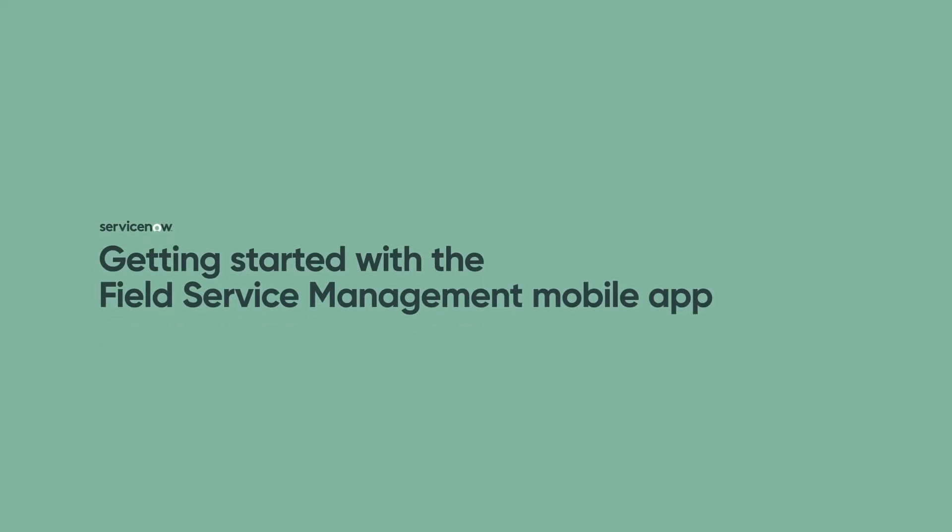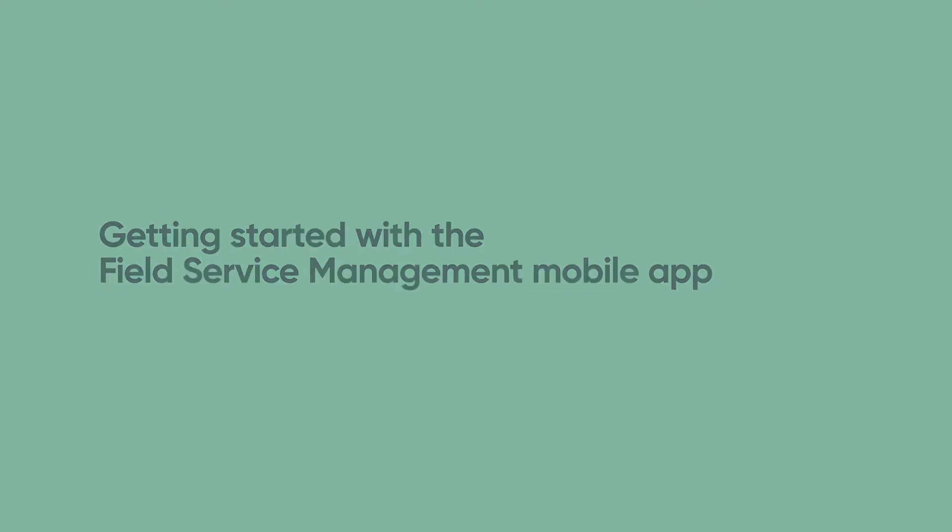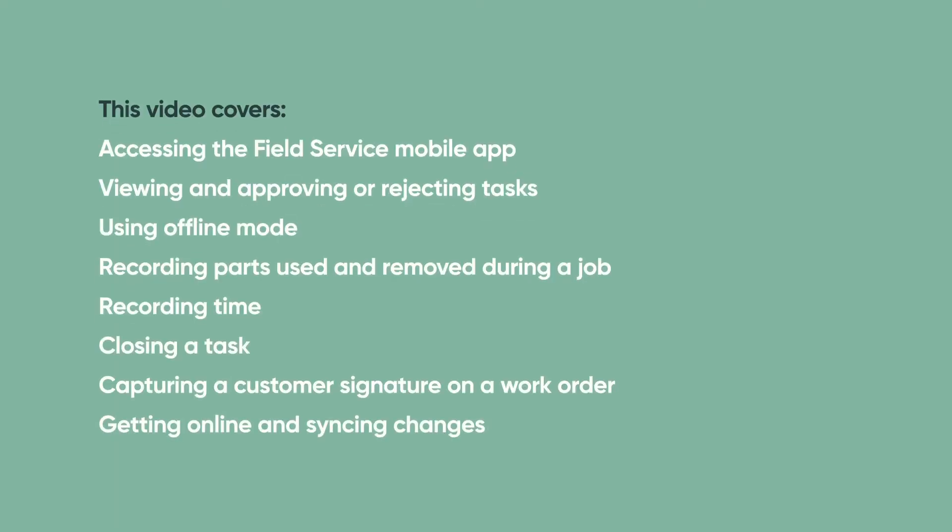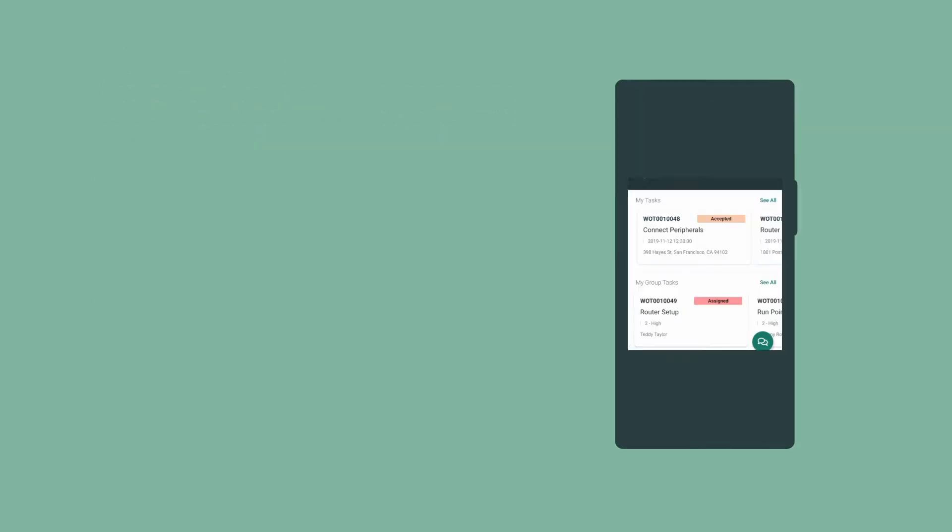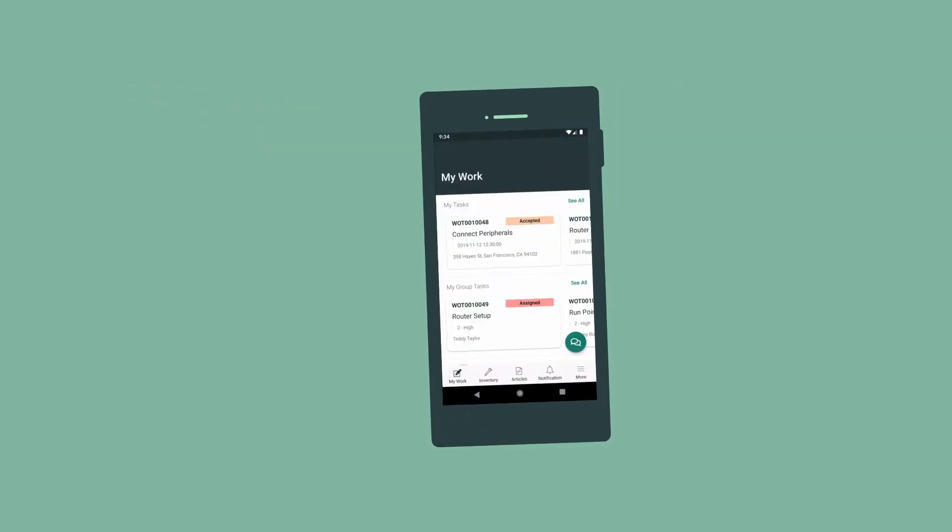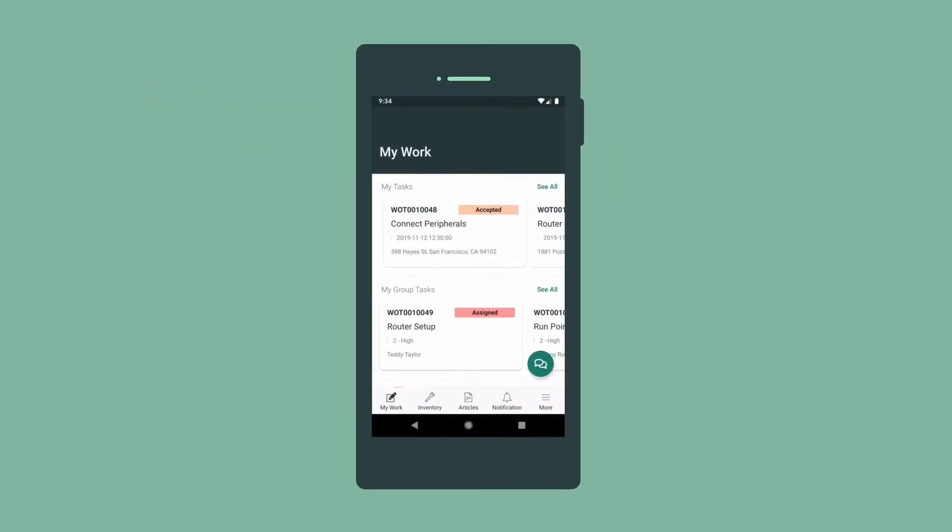This video demonstrates getting started with the ServiceNow Field Service mobile app to manage field service tasks. You can skip to any of these topics from the YouTube description. Field service technicians and agents can use the Field Service mobile app to manage field service tasks.